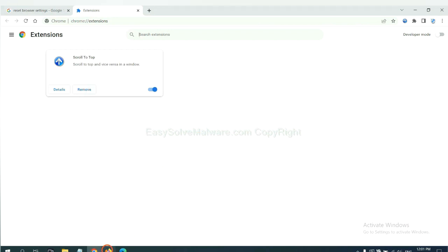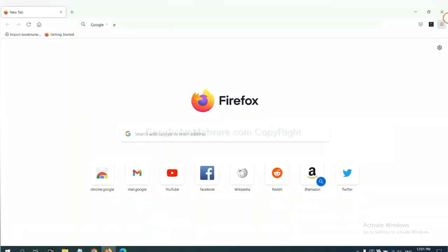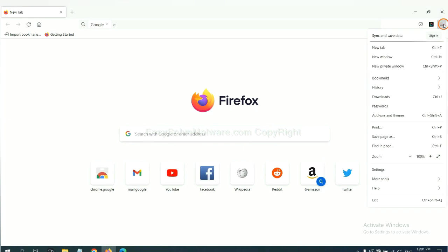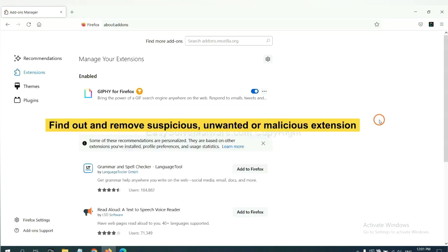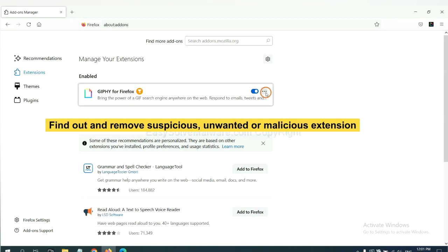On Firefox, click menu button. Now click here. You need to find out and remove the suspicious extensions. Click here and click remove.